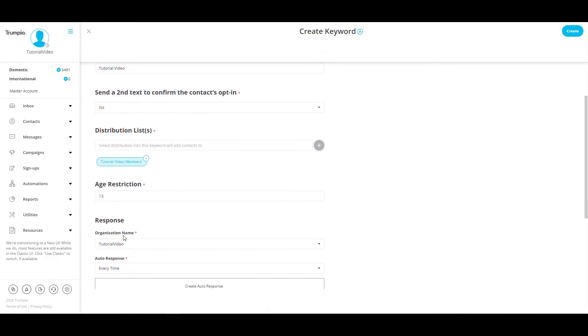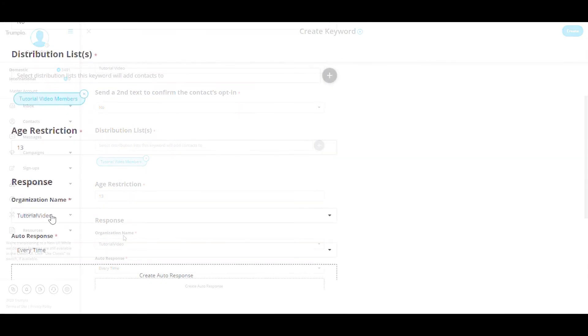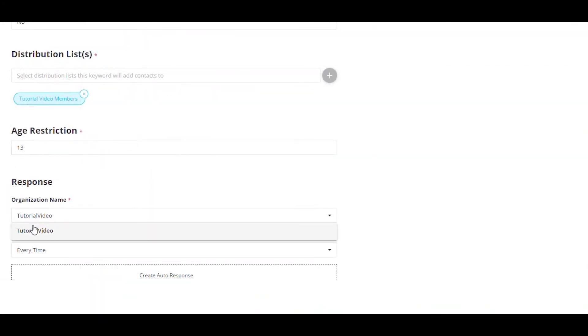Select an organization name by selecting the drop-down menu associated with the organization name field. The organization name you select here will appear in your auto-response.